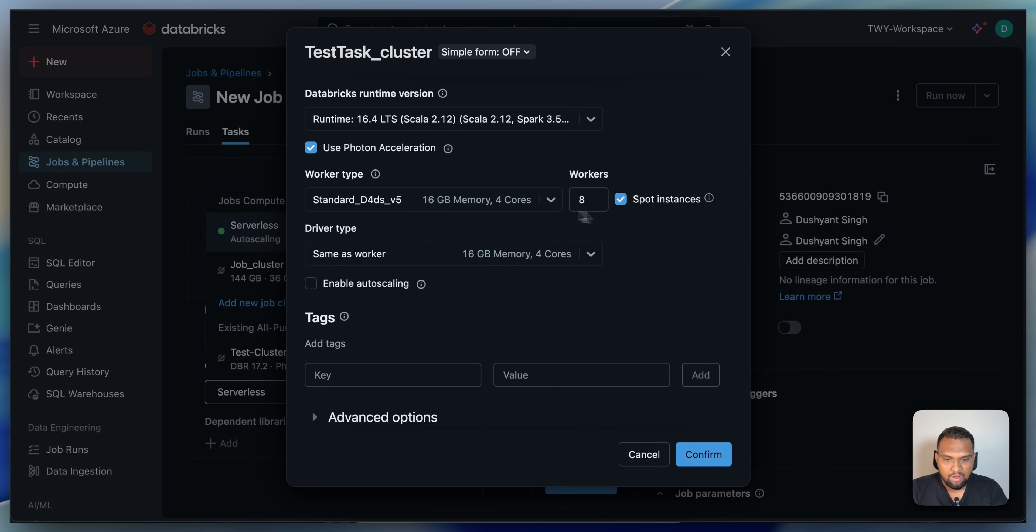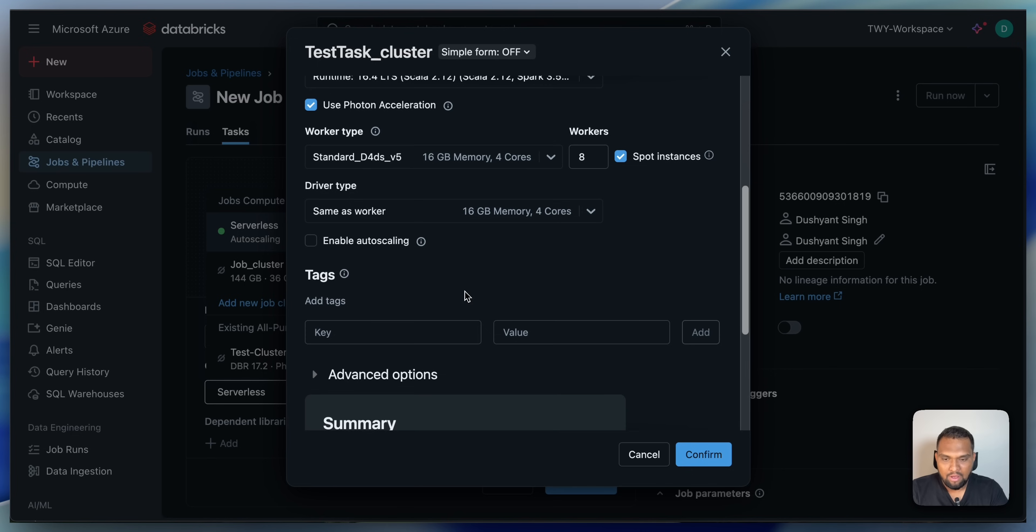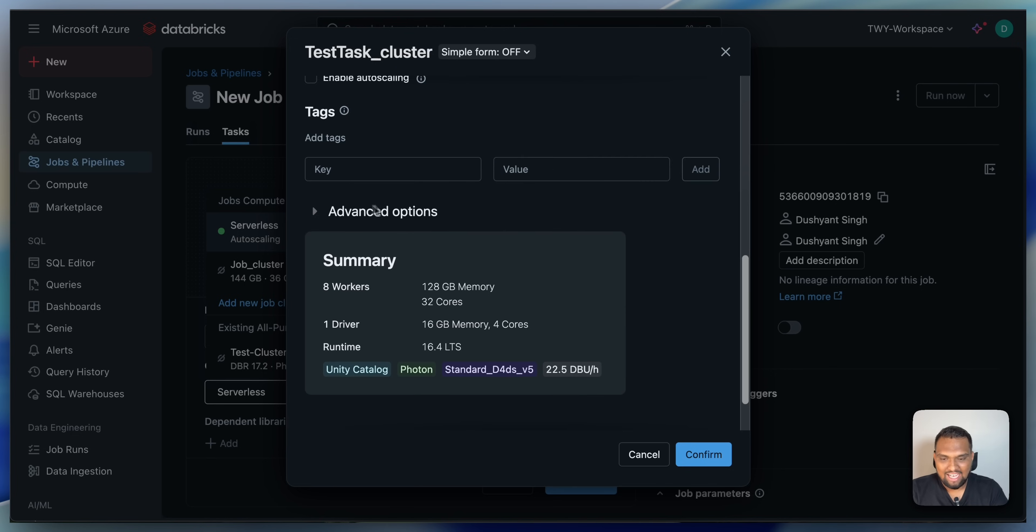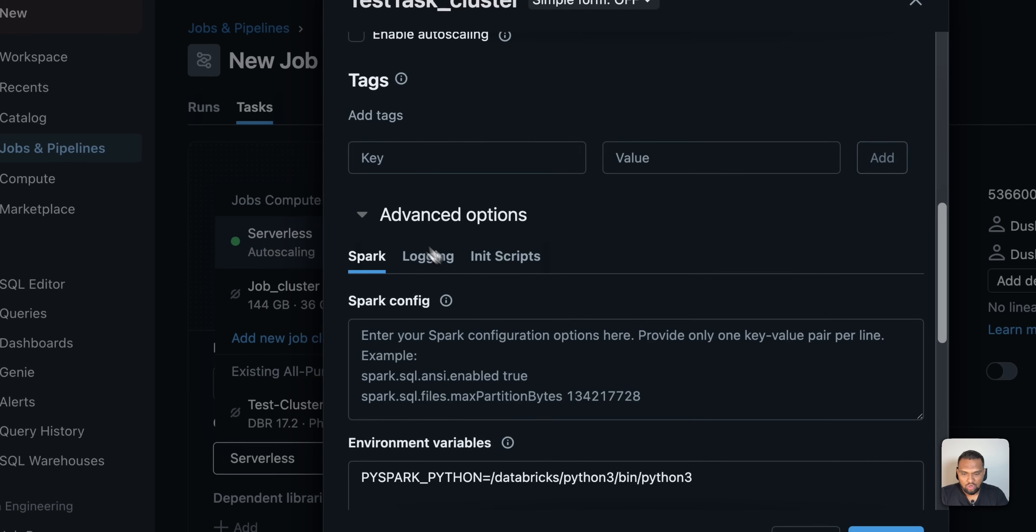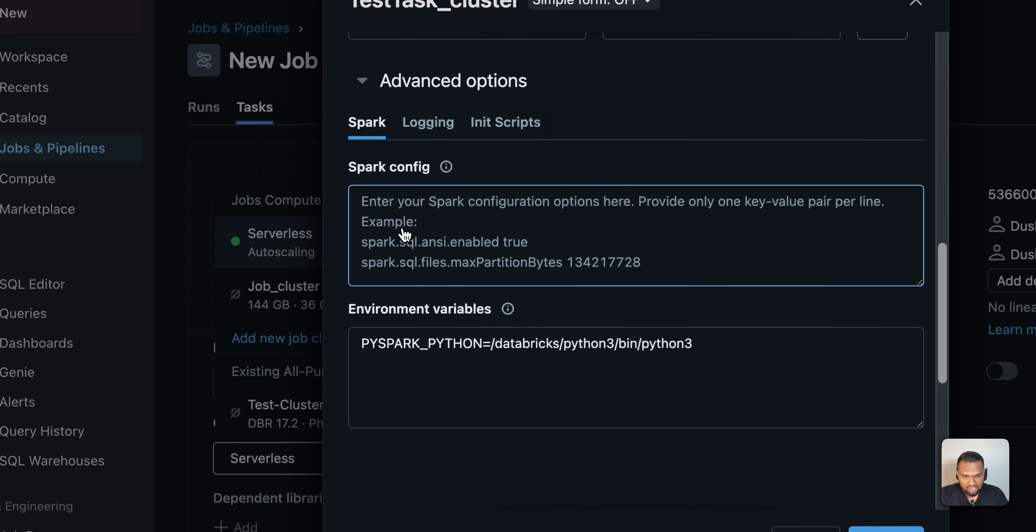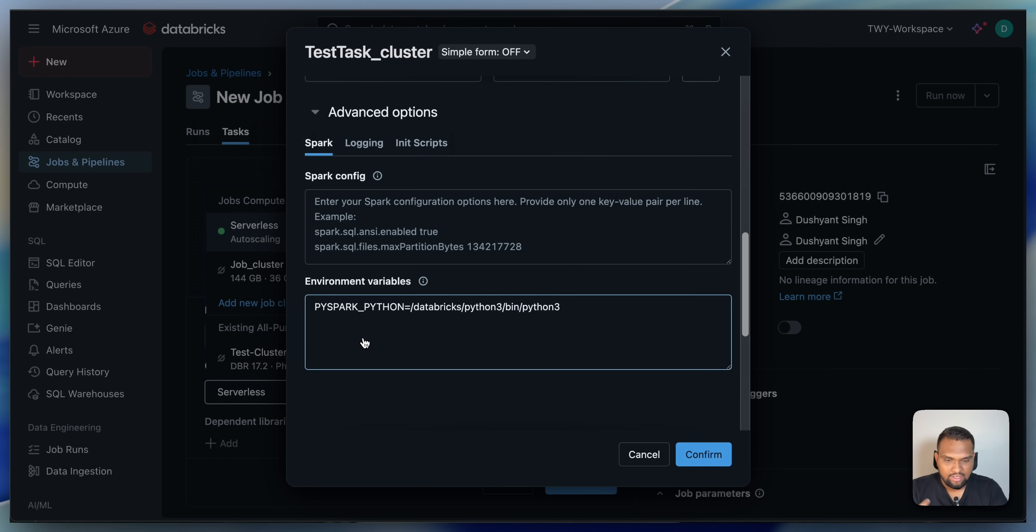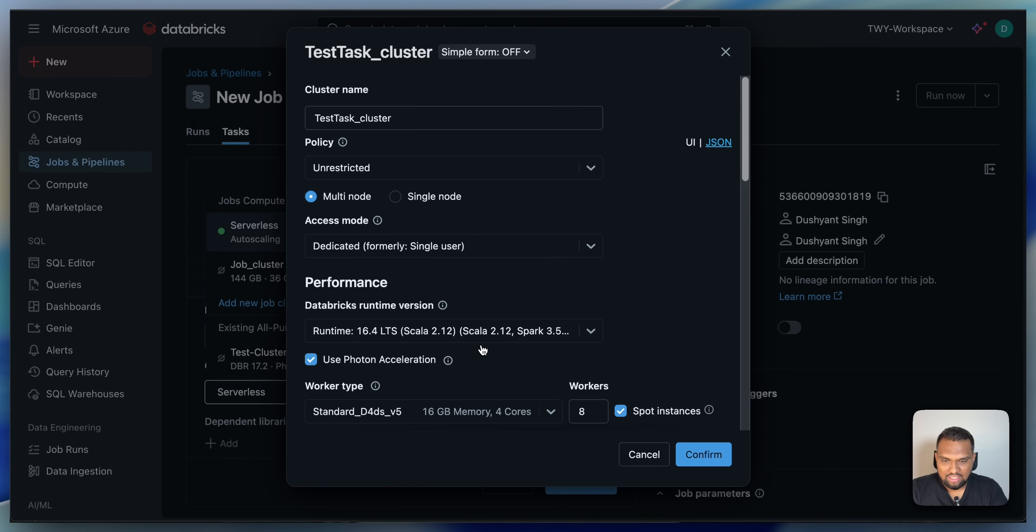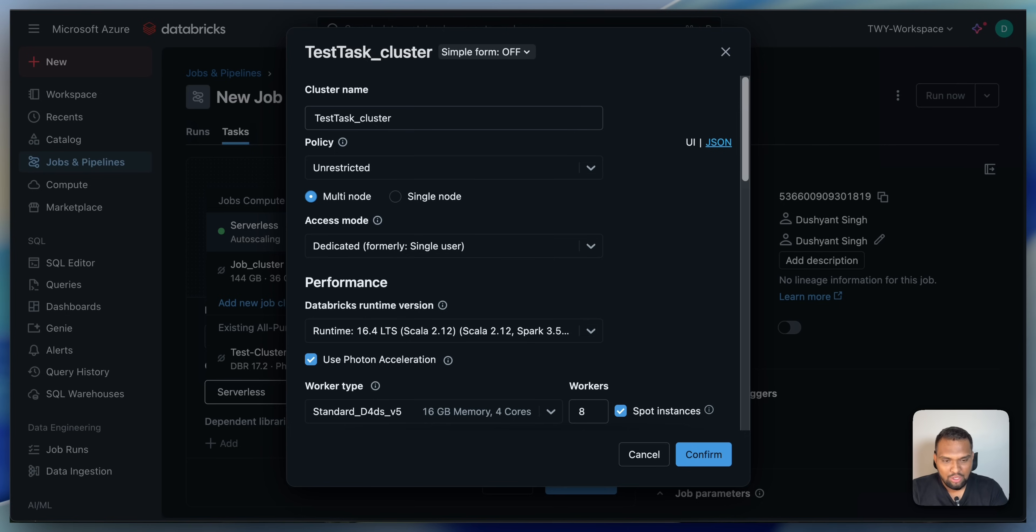Access type, whether it is going to be a single user or shared cluster. And performance, what is the run time of Databricks you want to use. The worker type, whether you want to use the spot instance. What is the driver type. Do you want to enable auto scaling. The tags. And if you want to add extra spark configs, you can go ahead and add that environment variables and all of those.